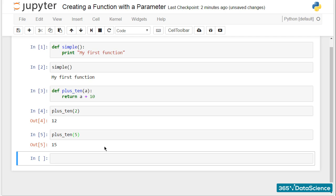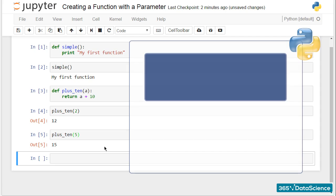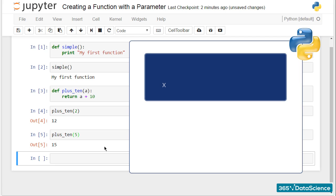People often confuse print and return and the type of situations when we can apply them. To understand the concept better, try to imagine the following. There is an argument x, which serves as an input in a function, like the one we have here. The function in this case is x plus 10. Given that x is an input, we can think of it as a value we already know. So the combination of x and the function will give us the output value y.